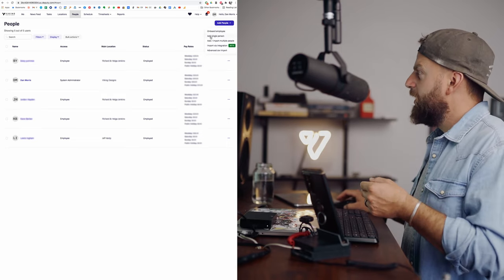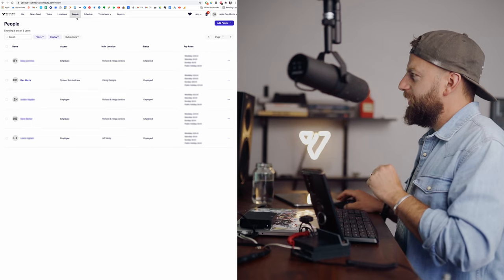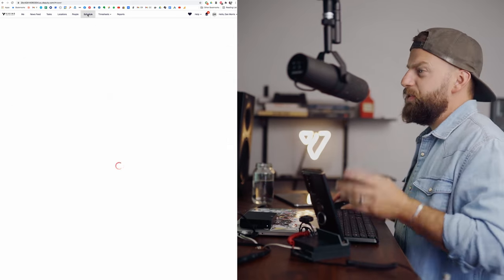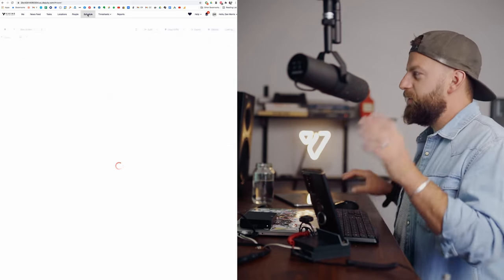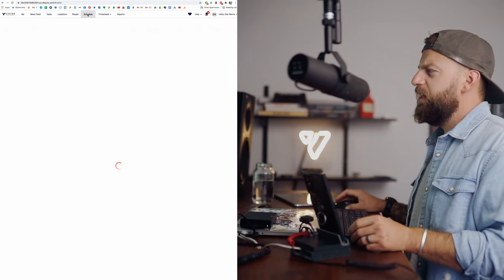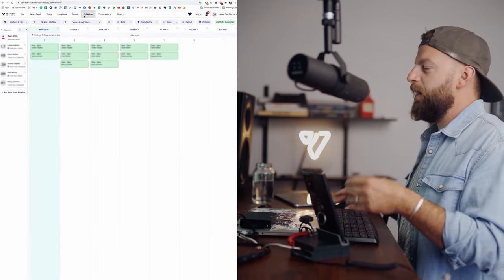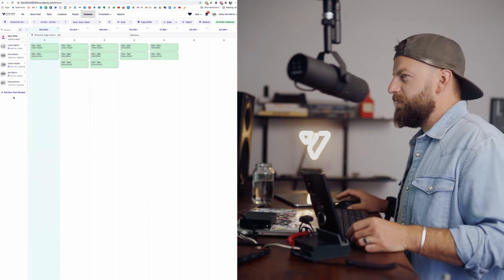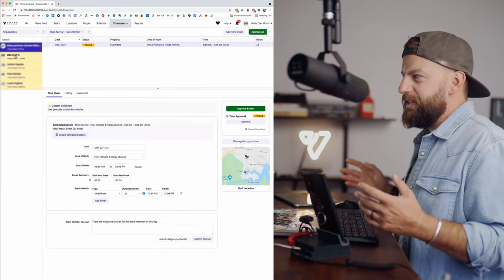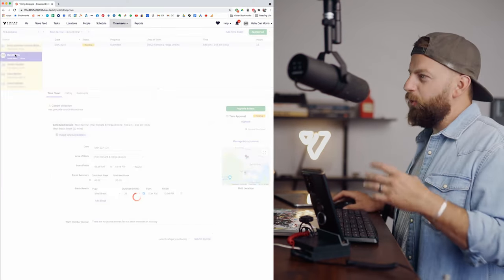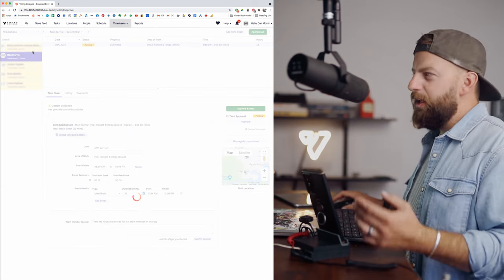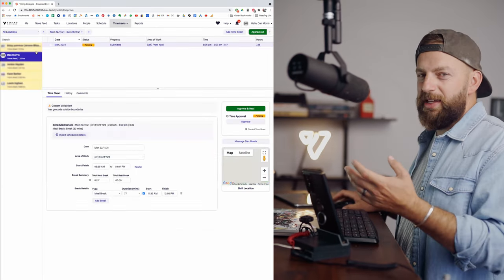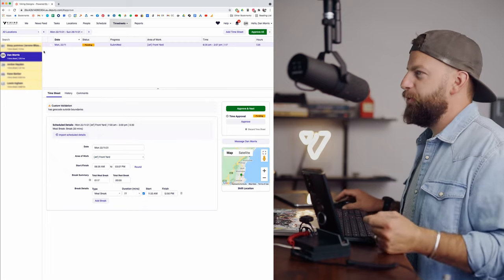This tab right here is your schedule. This is where you've got the list of your team, all your locations, and who's working where and on what days. Second last one is the timesheets. So once your crew has finished their day, you or your manager or someone working admin needs to go through, check what they've said, and if you're happy with that then you just approve it.